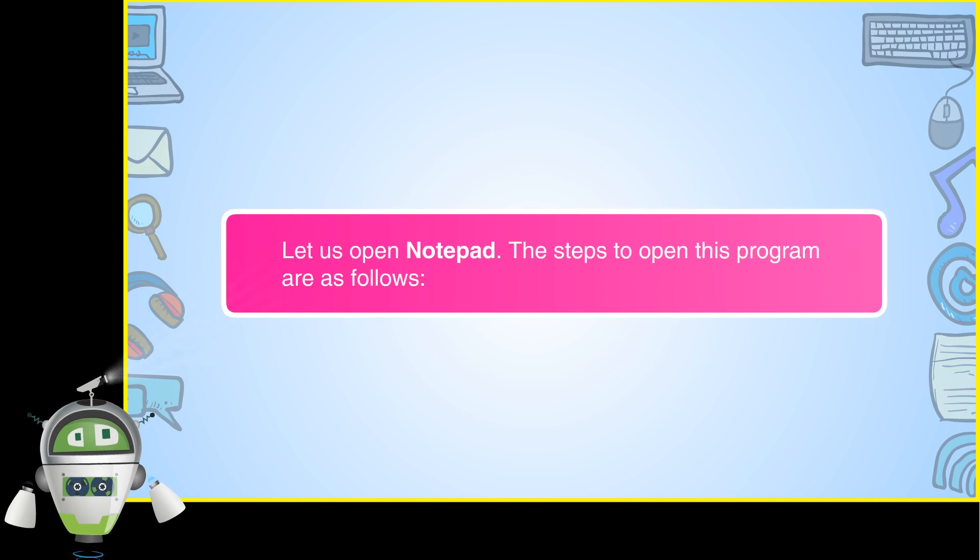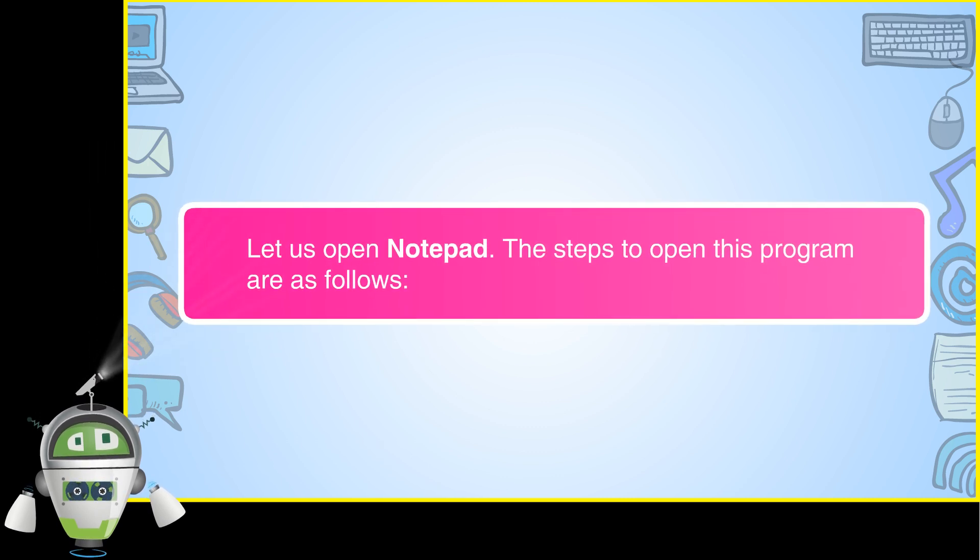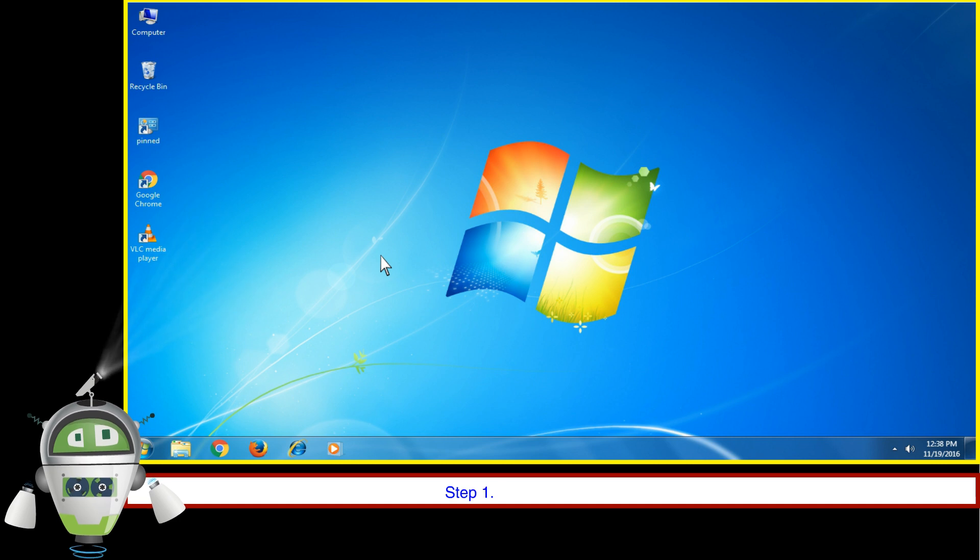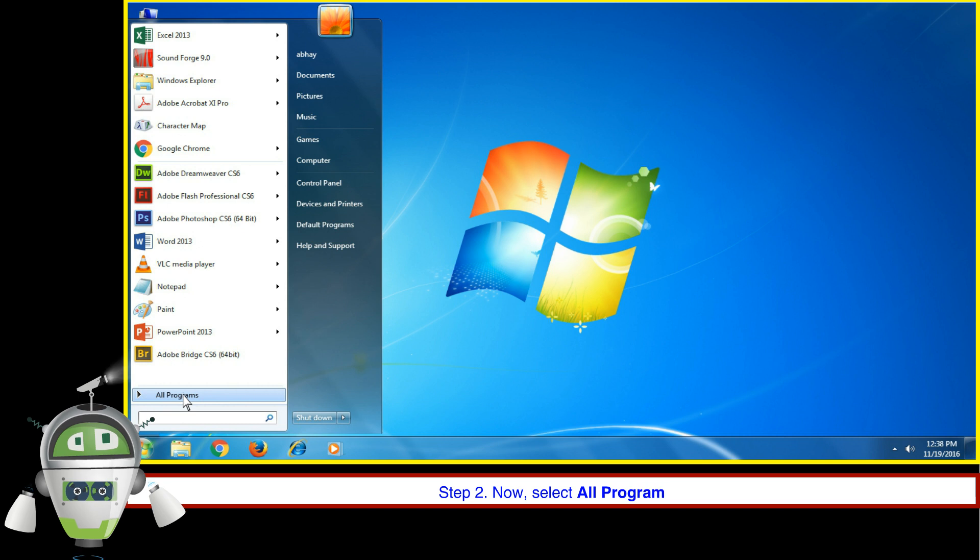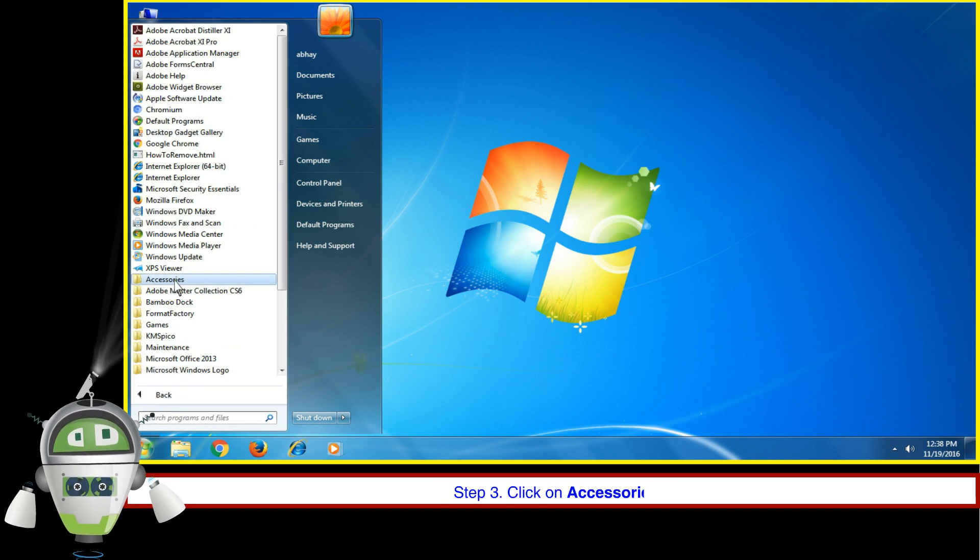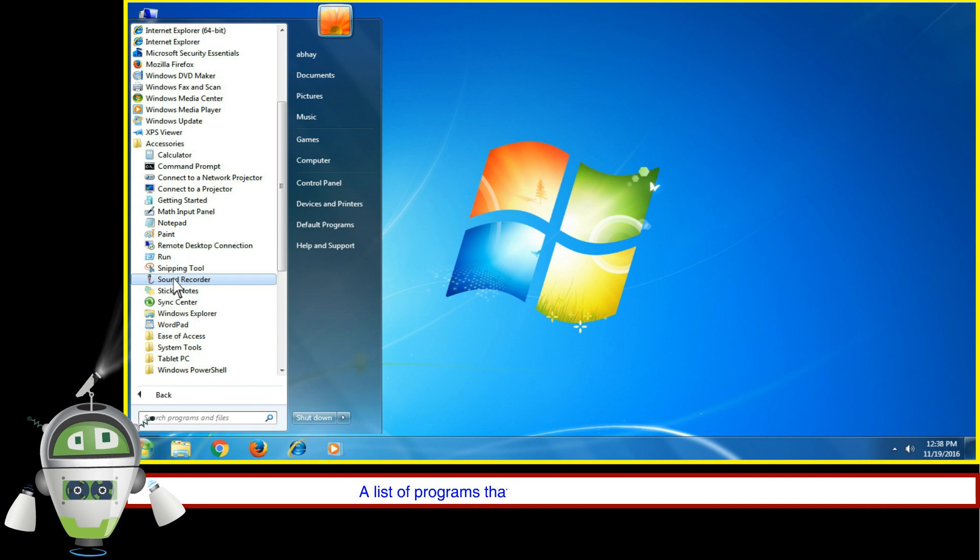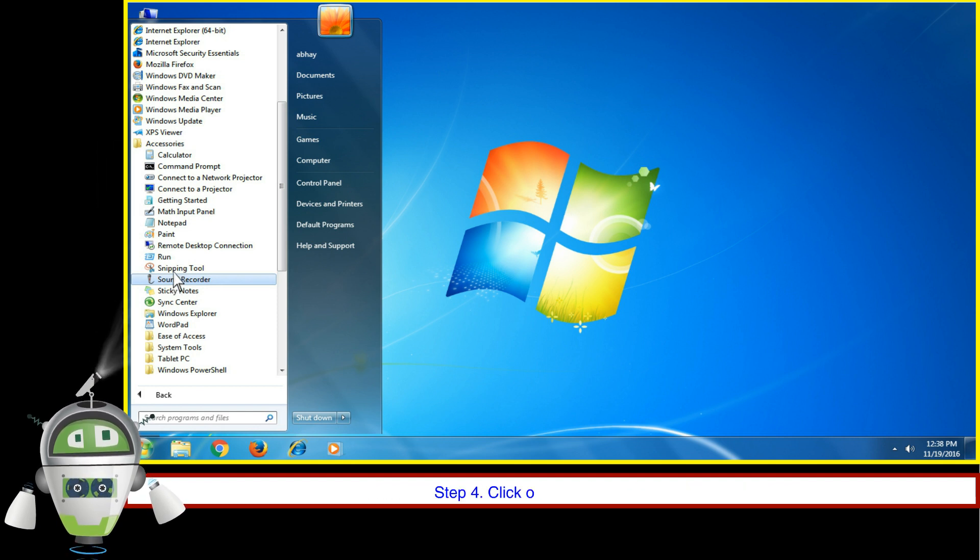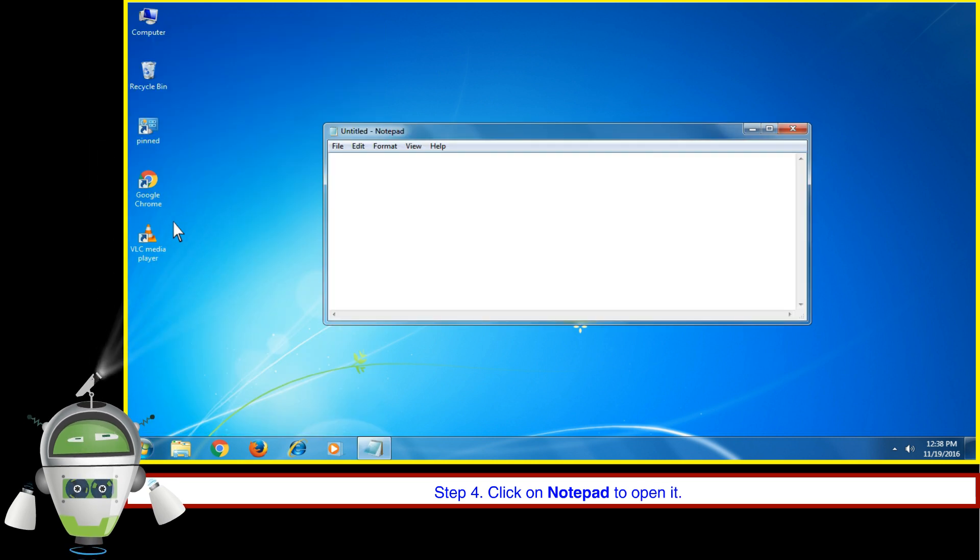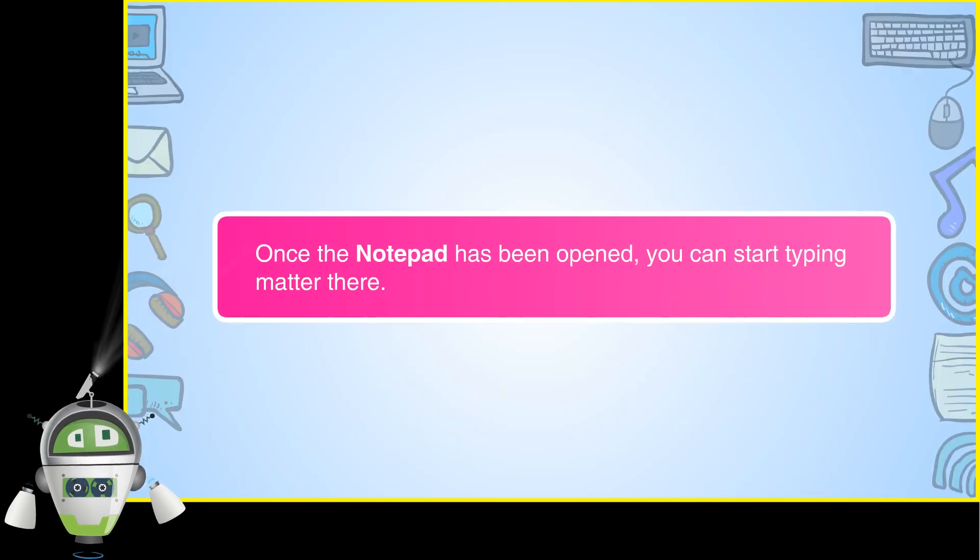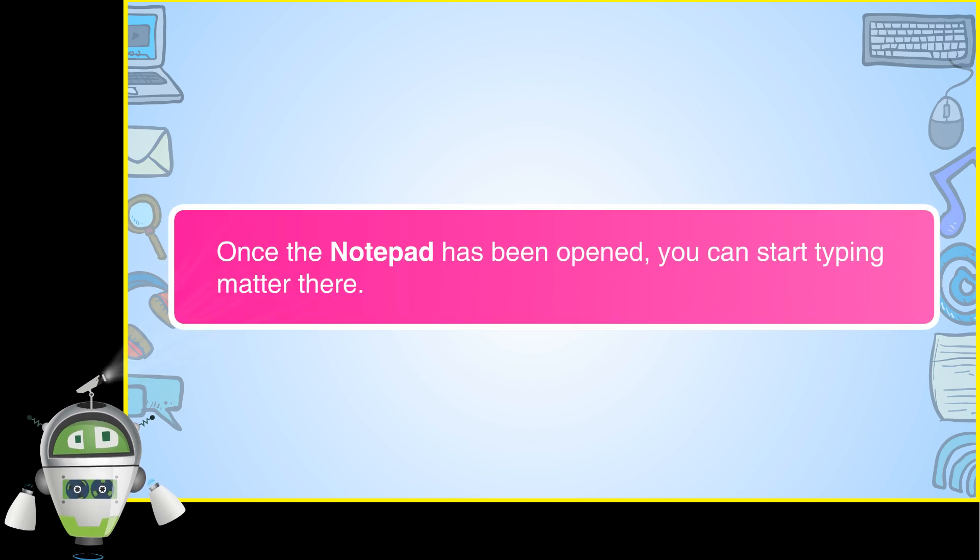Let us open Notepad. The steps to open this program are as follows: Click on the Start Button, select All Programs, click on Accessories. A list of programs stored in that folder will appear. Click on Notepad to open it. Once Notepad has been opened, you can start typing.